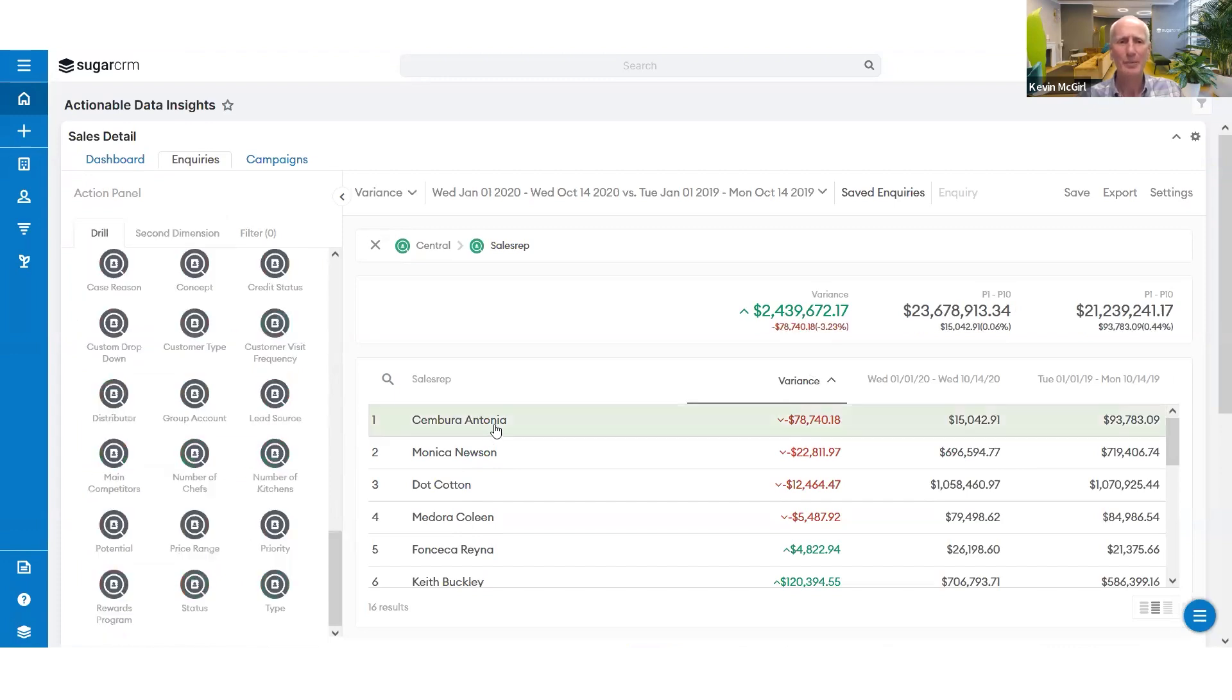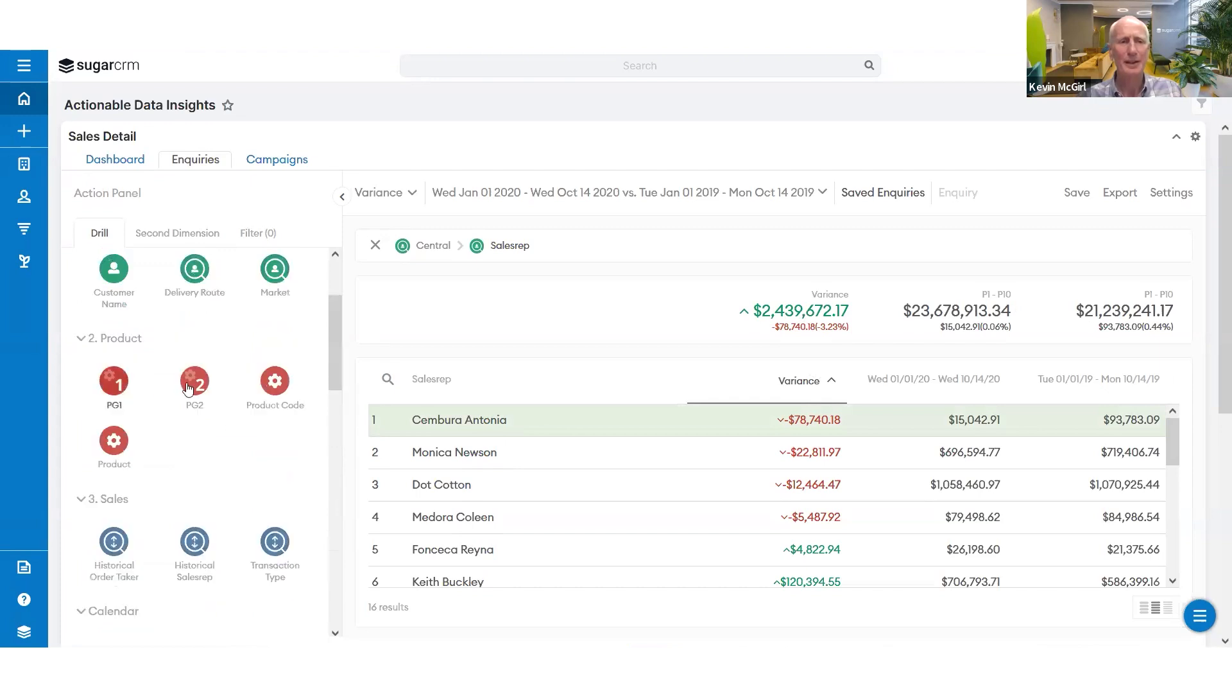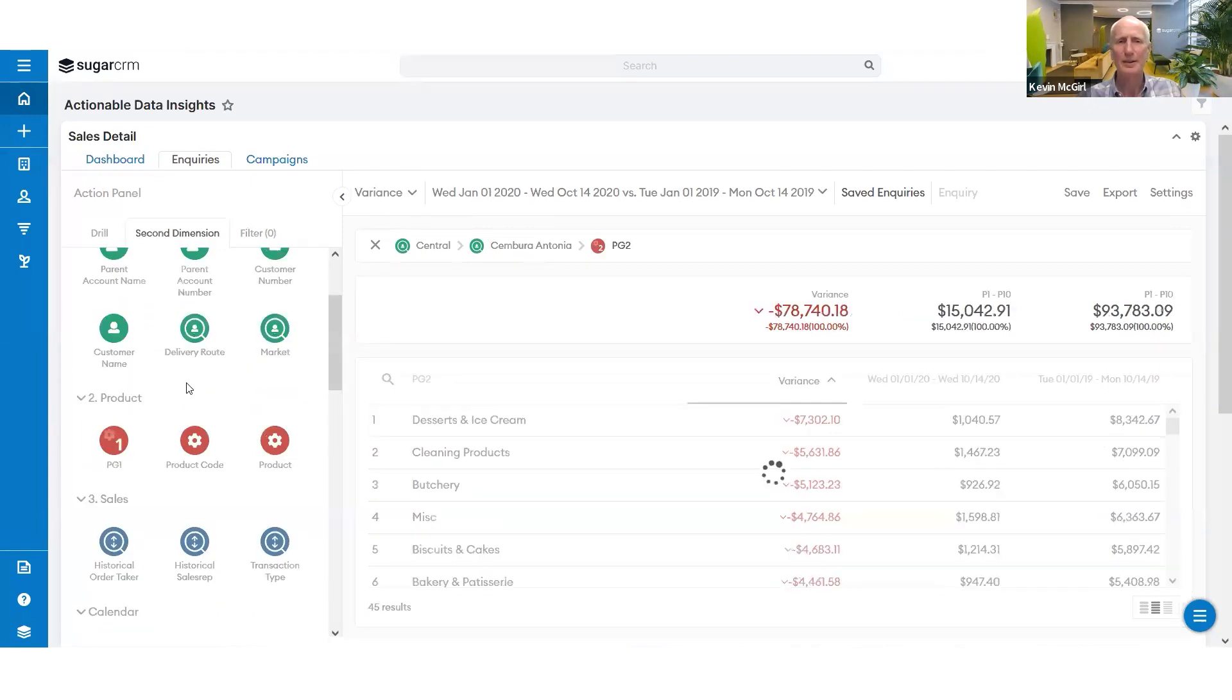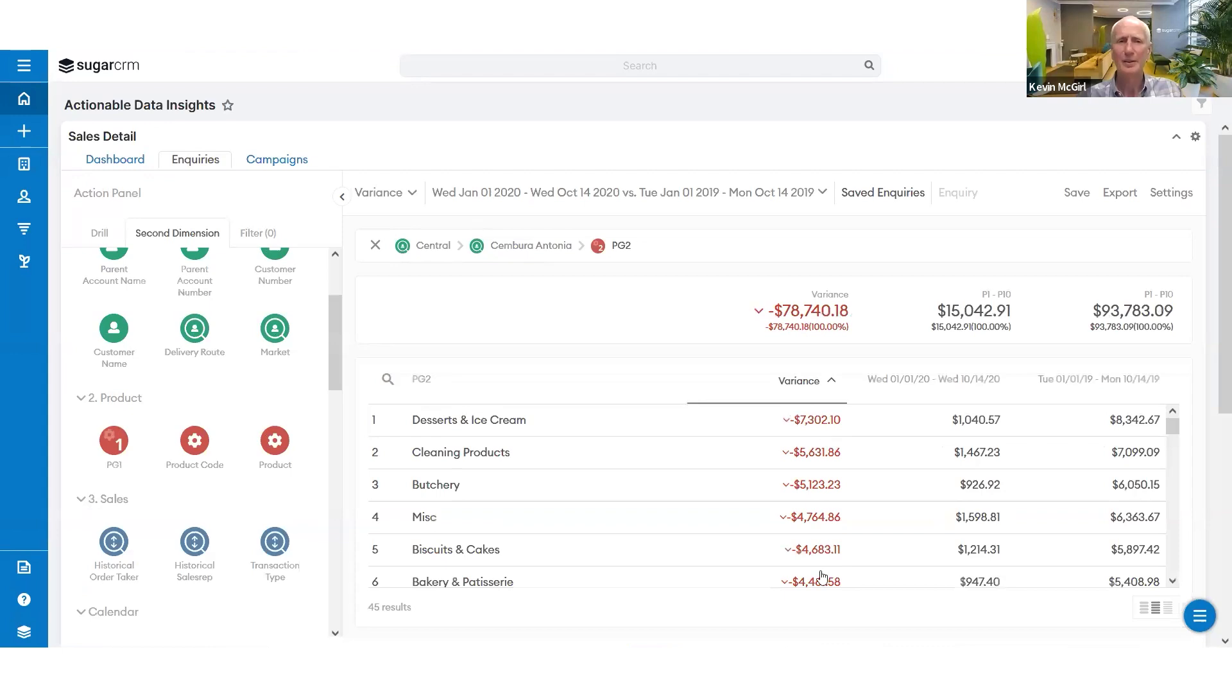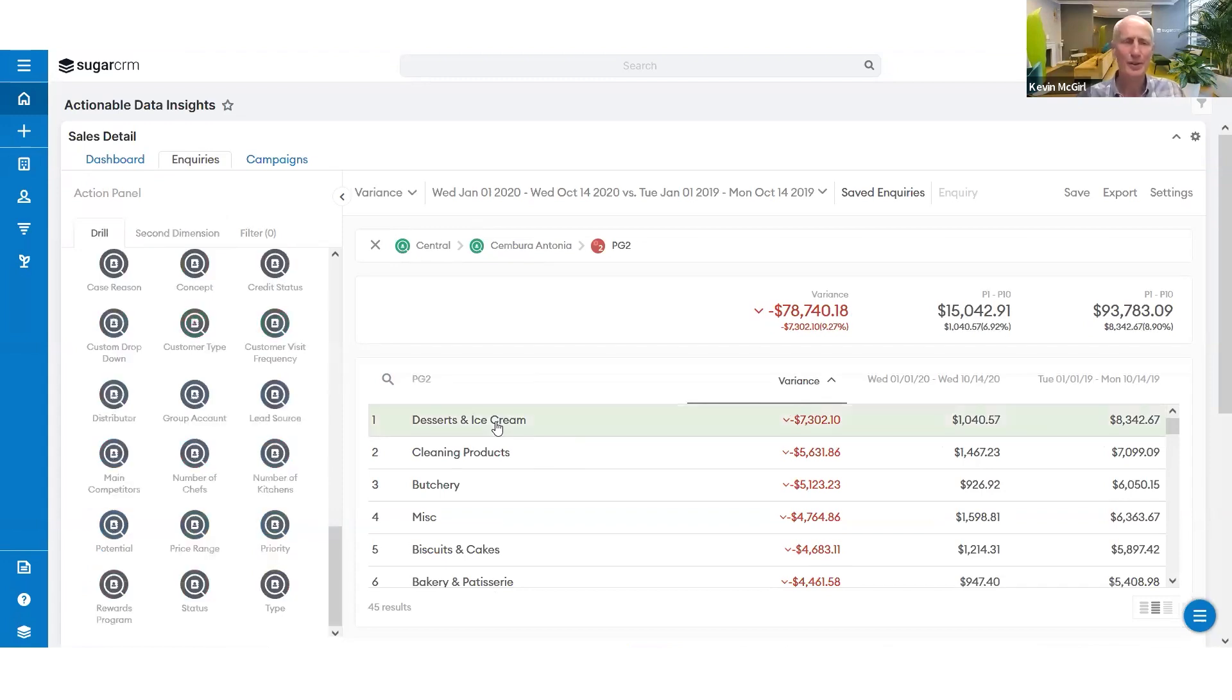Again, I'm going to tap on Antonio. I can now dive into the product categories and see which product categories does she need coaching on. So perhaps she needs some help with some of these product categories. So we perhaps need to do a ride-along on ice cream and desserts.